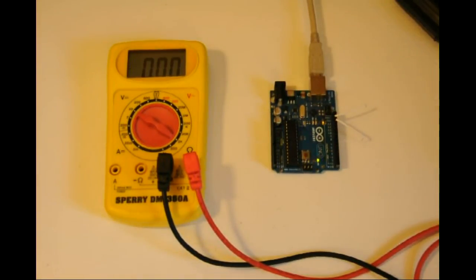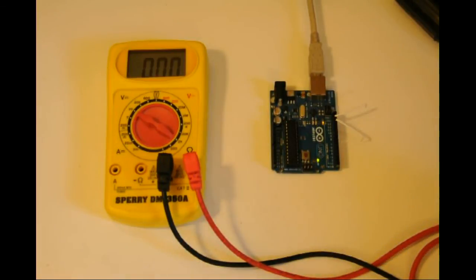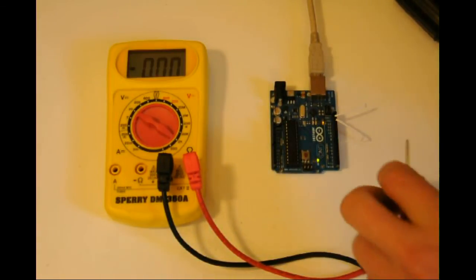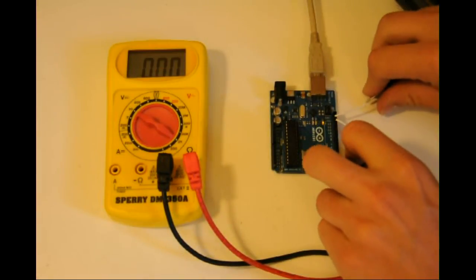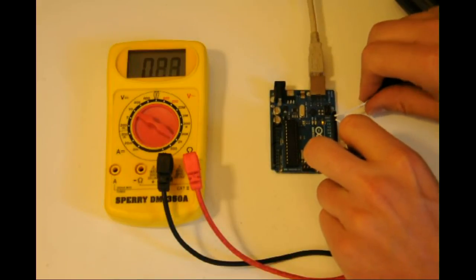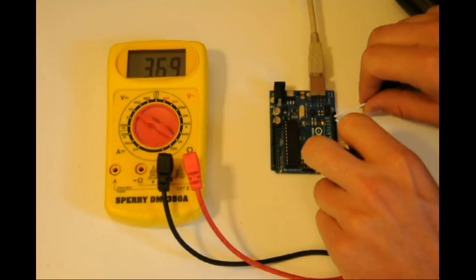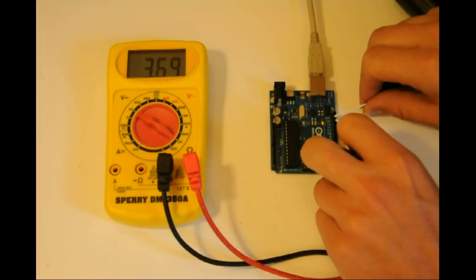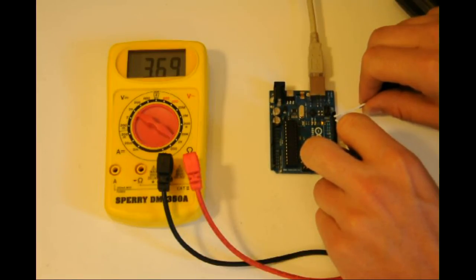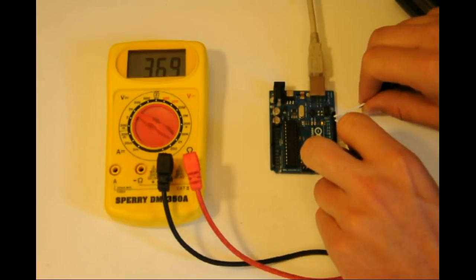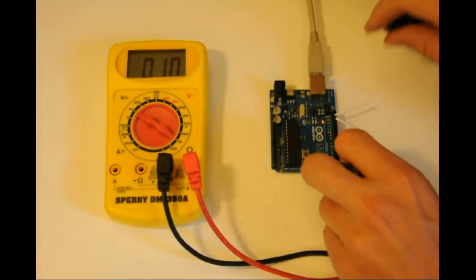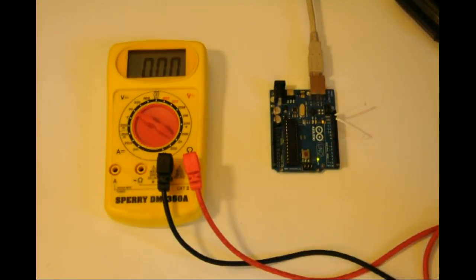With the 75% duty cycle code running, let's check the voltage. 3.69 or approximately 3.75. If you guessed 3.75 volts, you are correct. This is because 5 times 0.75 is 3.75.